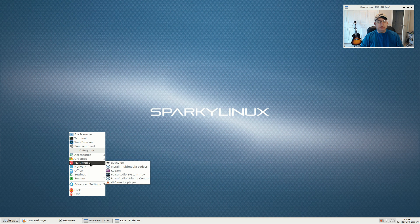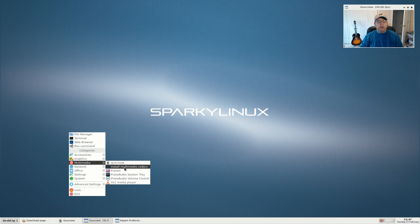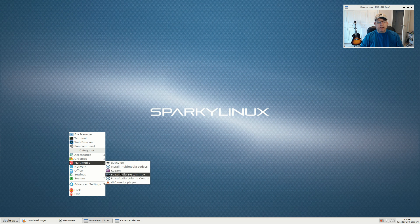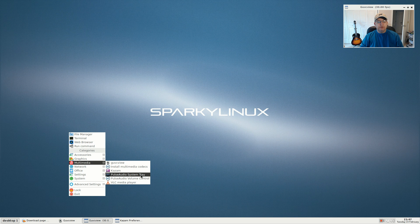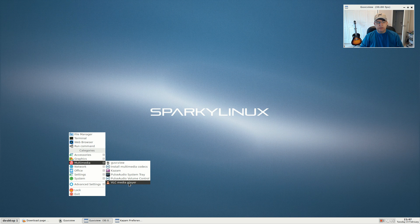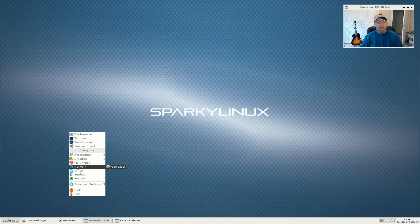For multimedia, I installed guvc view. There's a mechanism to install the multimedia codecs which I did, and I also updated the system to the latest update. I installed kazam, PulseAudio system tray was there, volume control was there, and VLC comes prepackaged. For network, you have Iceweasel as a browser.